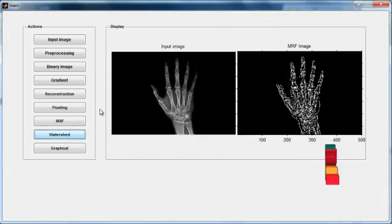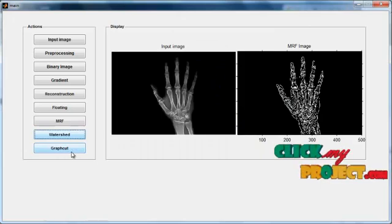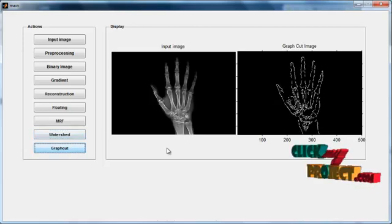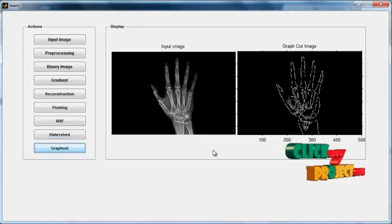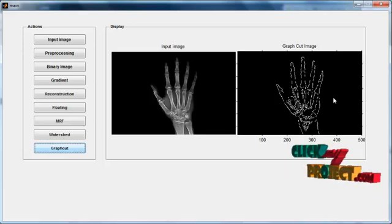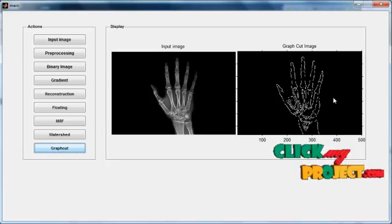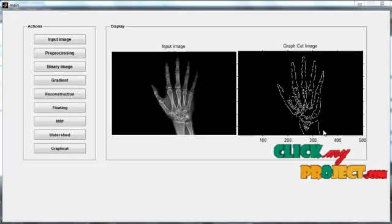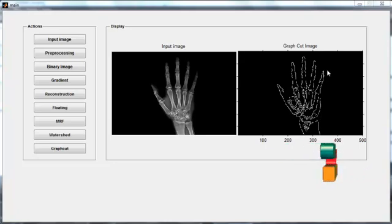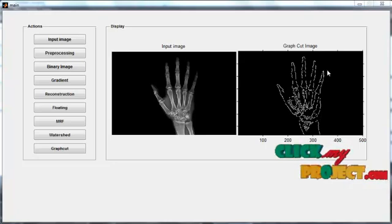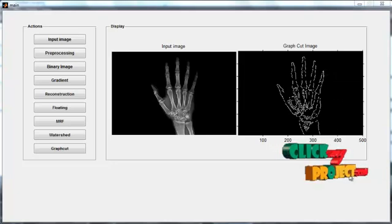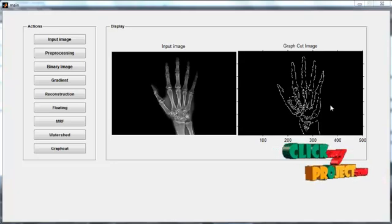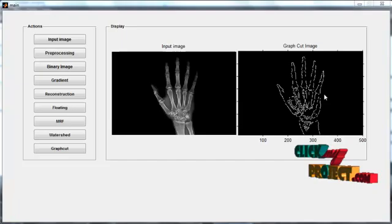Then graph cut based image segmentation is applied to the watershed image — the graph cut button is clicked. After clicking it, we can see the graph cut image for the fine segmentation process. By achieving this result, only the edges of the image are shown as the graph cut based segmentation output. This segmentation result is more effective for MRI and CT images.